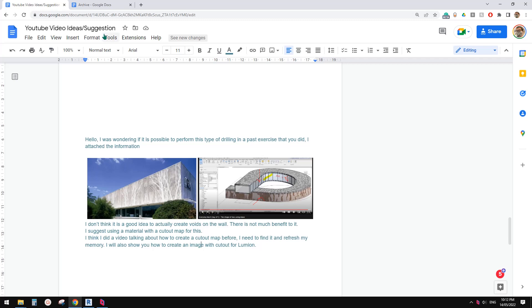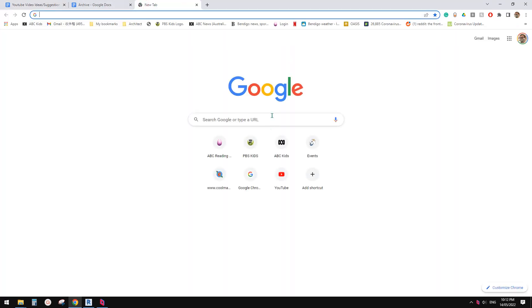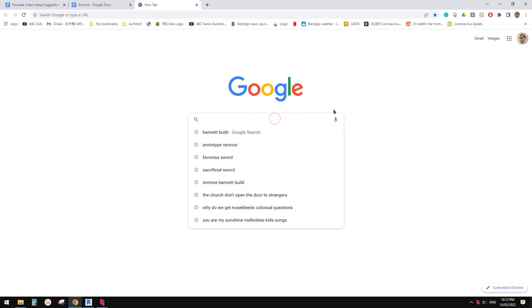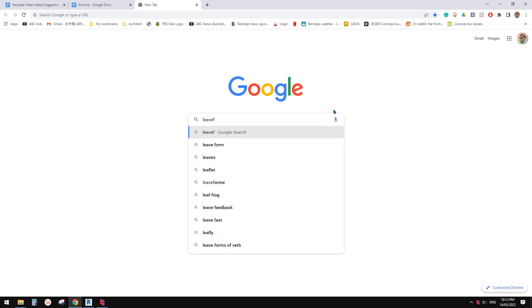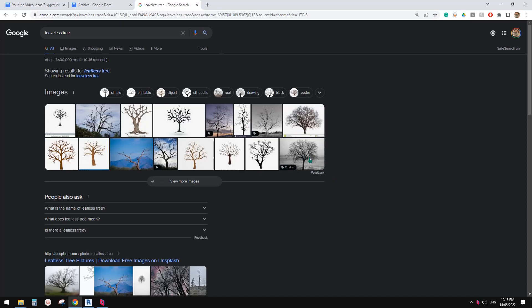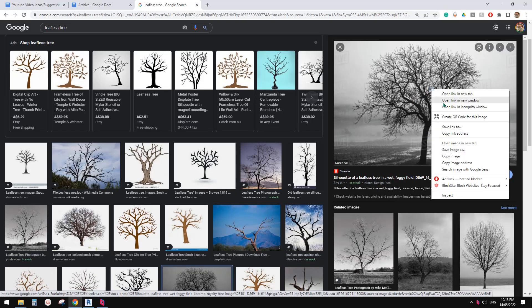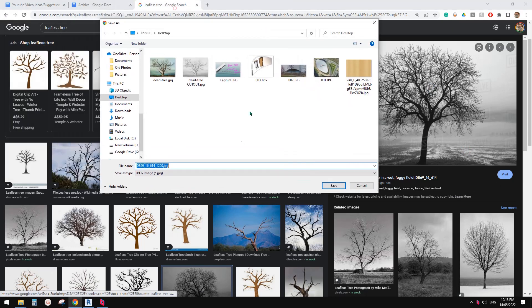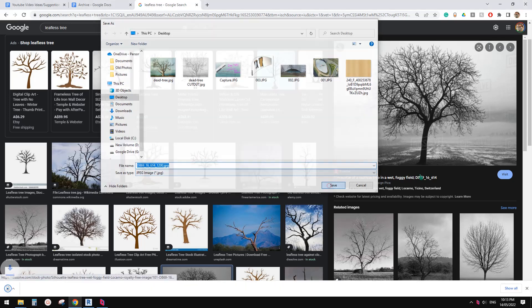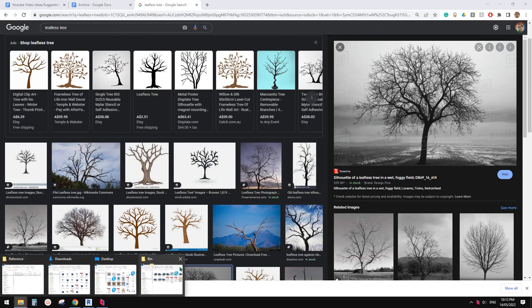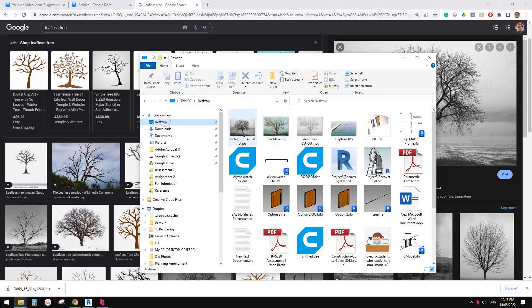First we need to find an image. I'm going to find an image — something like this one. I'll save this image and use this one. The next step is we need to open it in Photoshop.